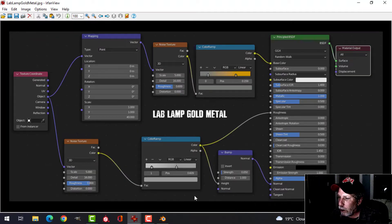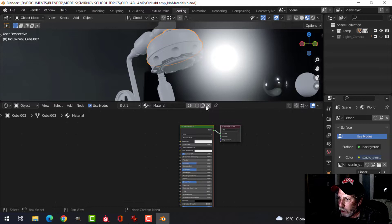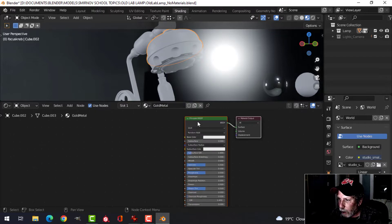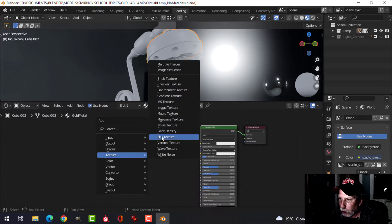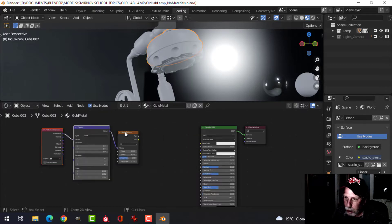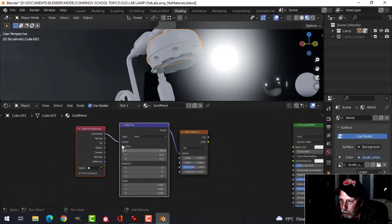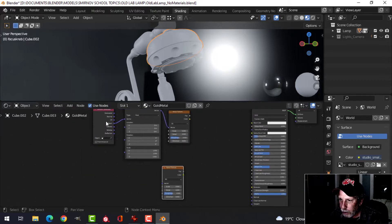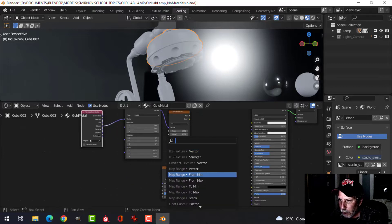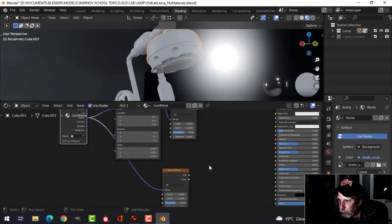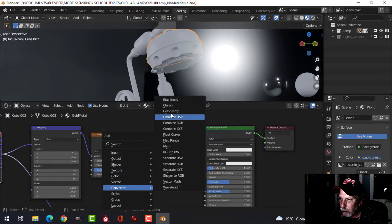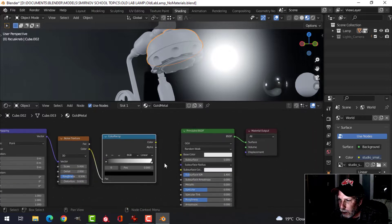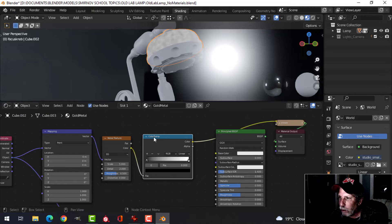I'm going to switch back to the gold metal and start making it. I'll delete this and call this material 'gold metal.' I've got my Principled BSDF. I'll bring in a noise texture and press Ctrl+T with the Node Wrangler enabled — that puts down the texture coordinate and mapping. I'll switch to object coordinates, then duplicate the noise texture down and connect it into the vector input.